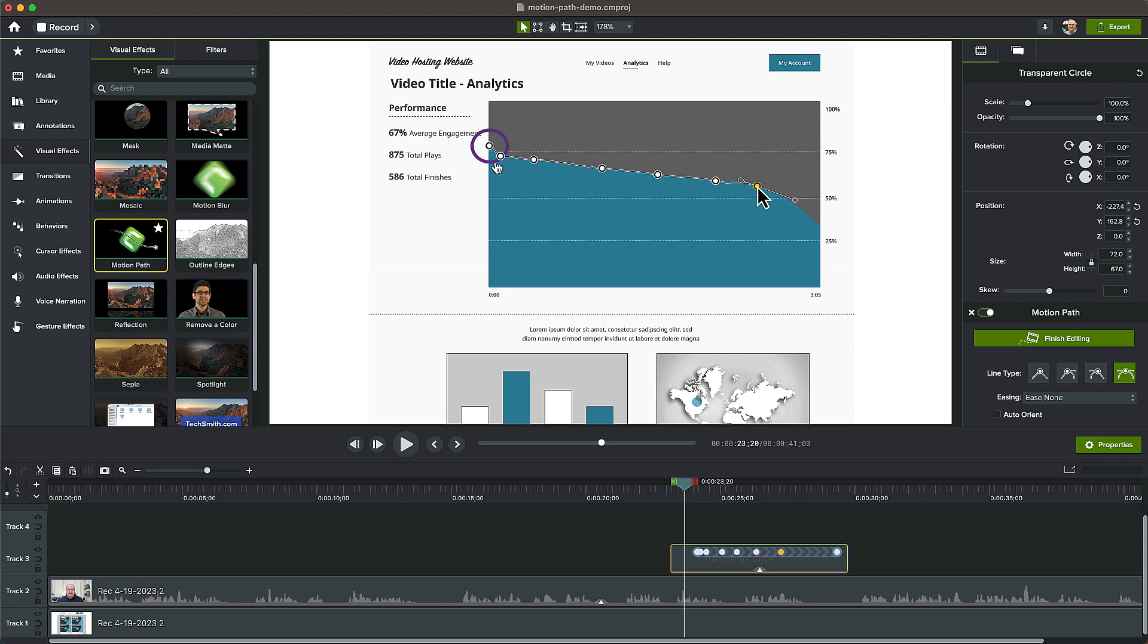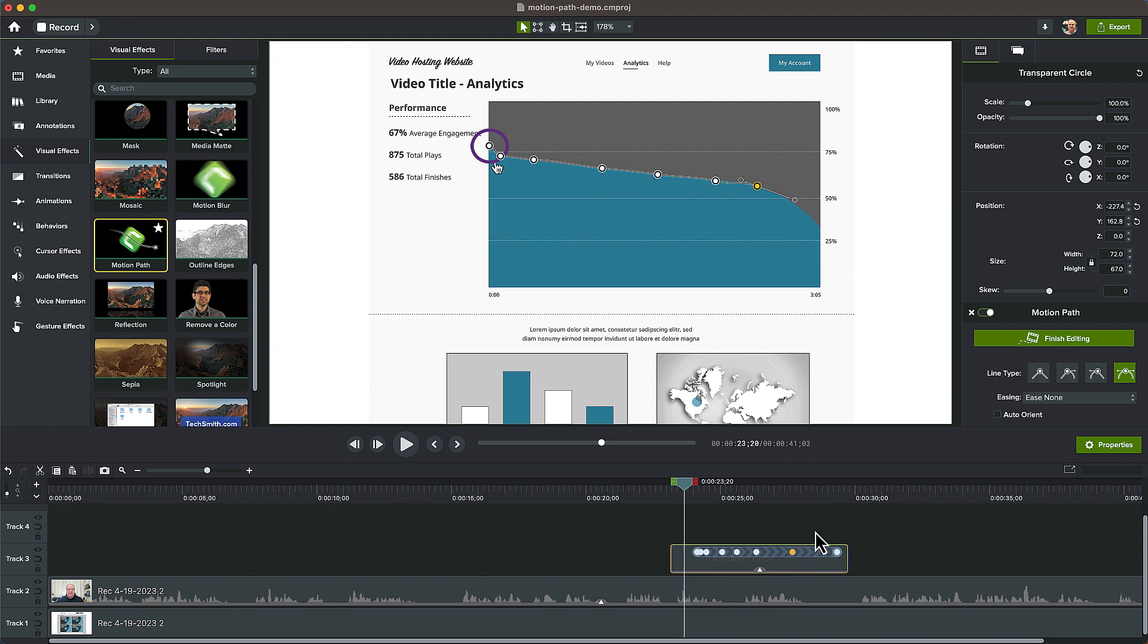If you need to adjust the timing of each added point, click and drag the path points on the timeline. This will help control the speed of the circle callout between each point.